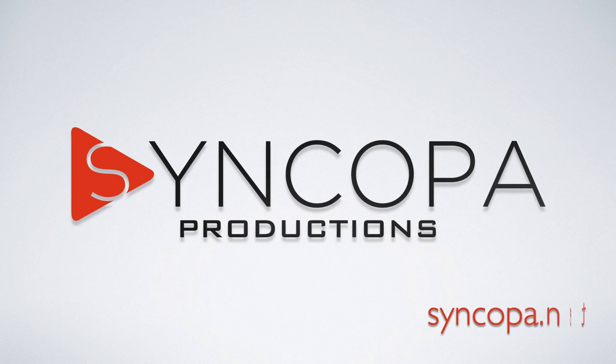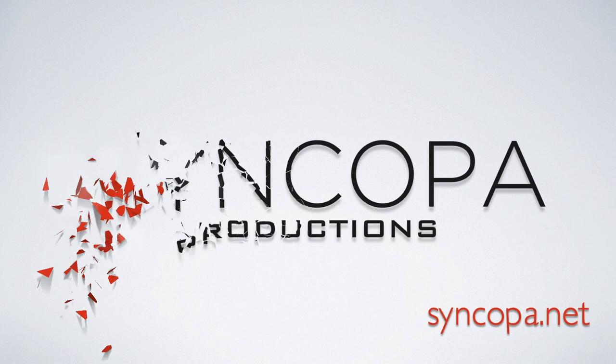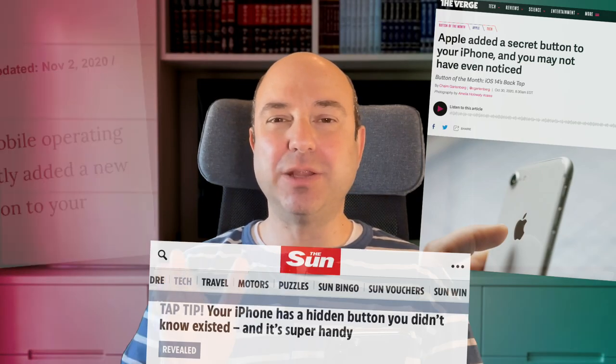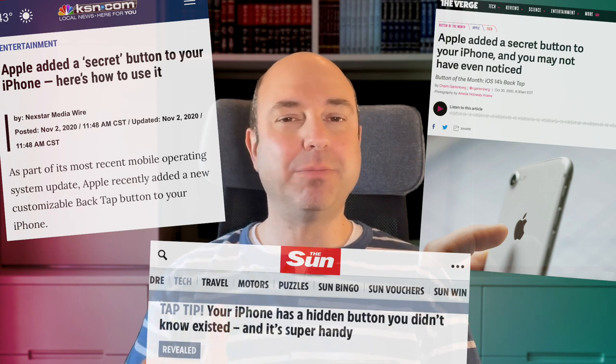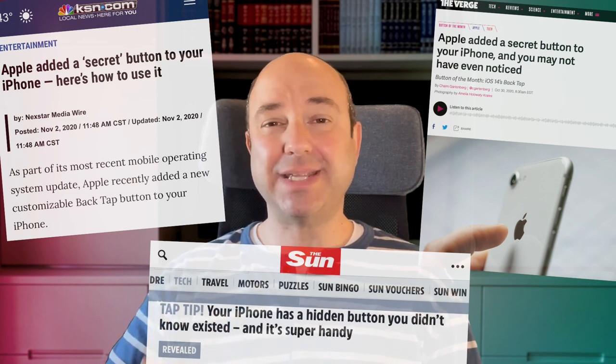Some articles call it a hidden button, but it's not really a hidden button — it's an accessibility feature. Did you know that you can trigger actions or launch shortcuts by double or triple tapping your iPhone? You certainly can. Let me show you how to do it.